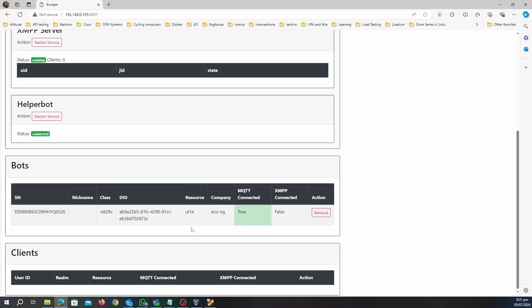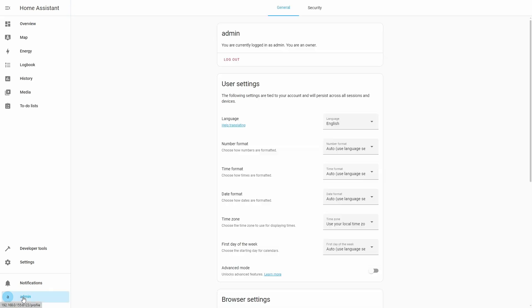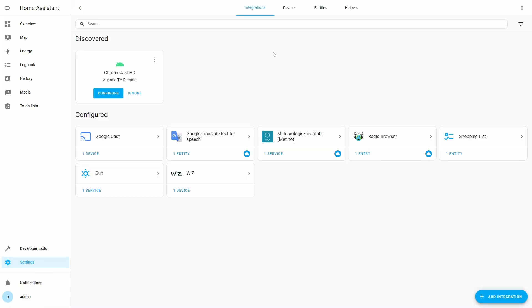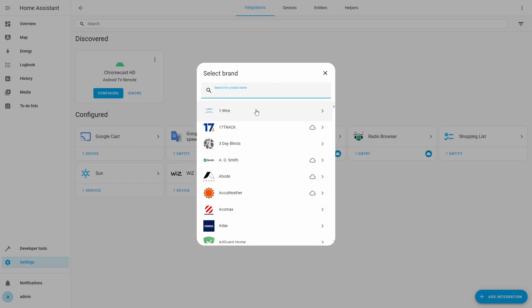Next we need to set up the Ecovacs integration in Home Assistant. I am running Home Assistant as a Docker container on the same machine where the Bumper container is running. First we need to make sure that advanced mode is enabled in Home Assistant. We can open the user settings of Home Assistant user and enable the advanced mode. Next we will open Devices and Services page of Home Assistant. On the Integrations tab we will click Add Integration button.